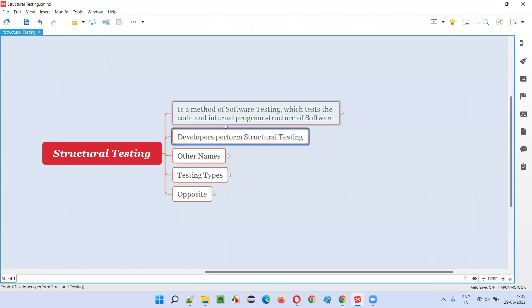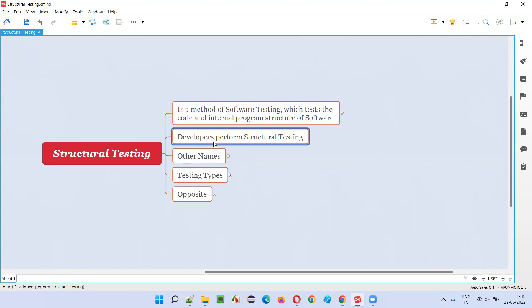Who generally develops or writes the code for building the software? Developers. So who can perform structural testing? Developers only, because they are the ones who write the code. They have access to the application code they have written, they can view it, and they can even test it.